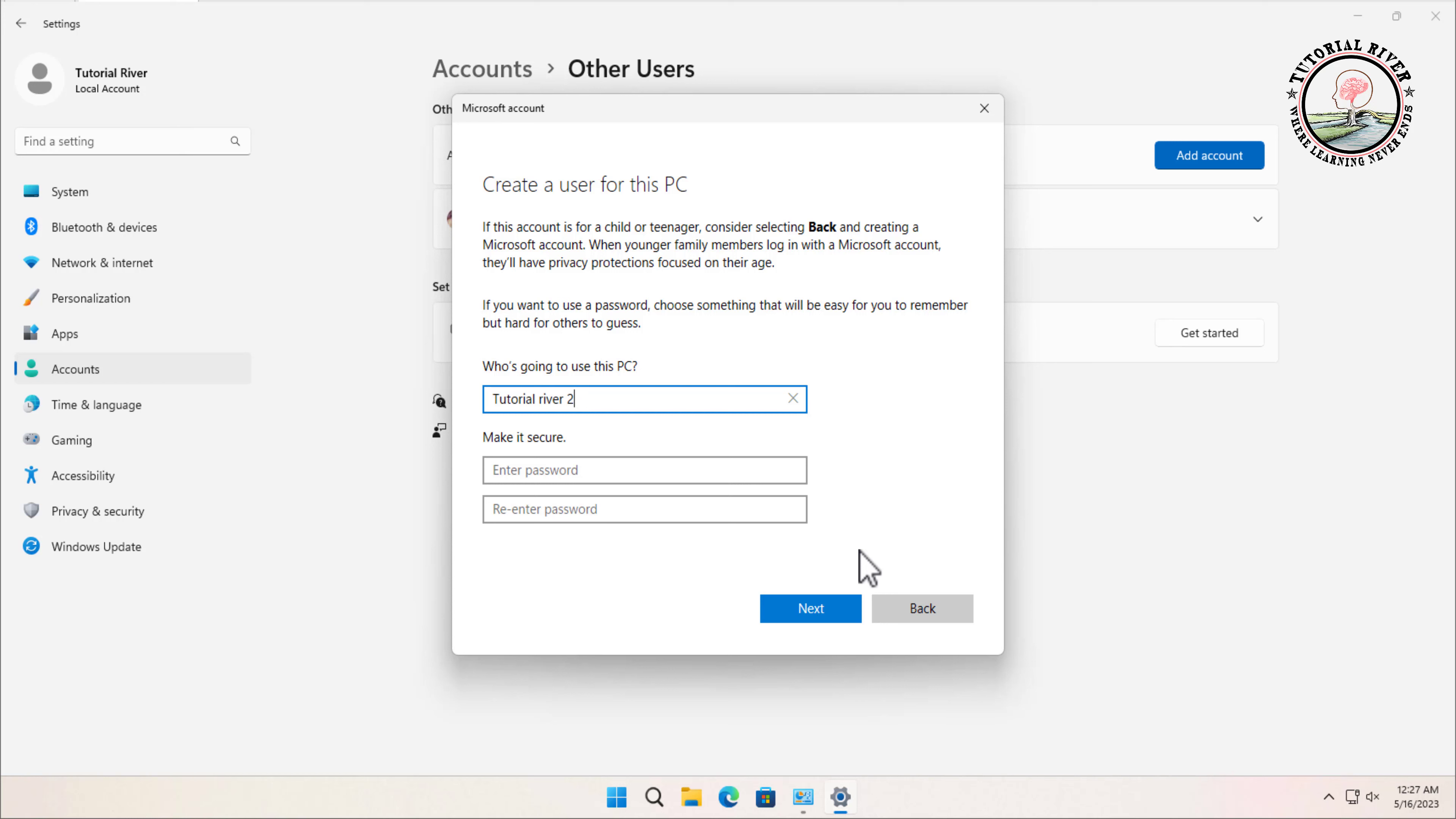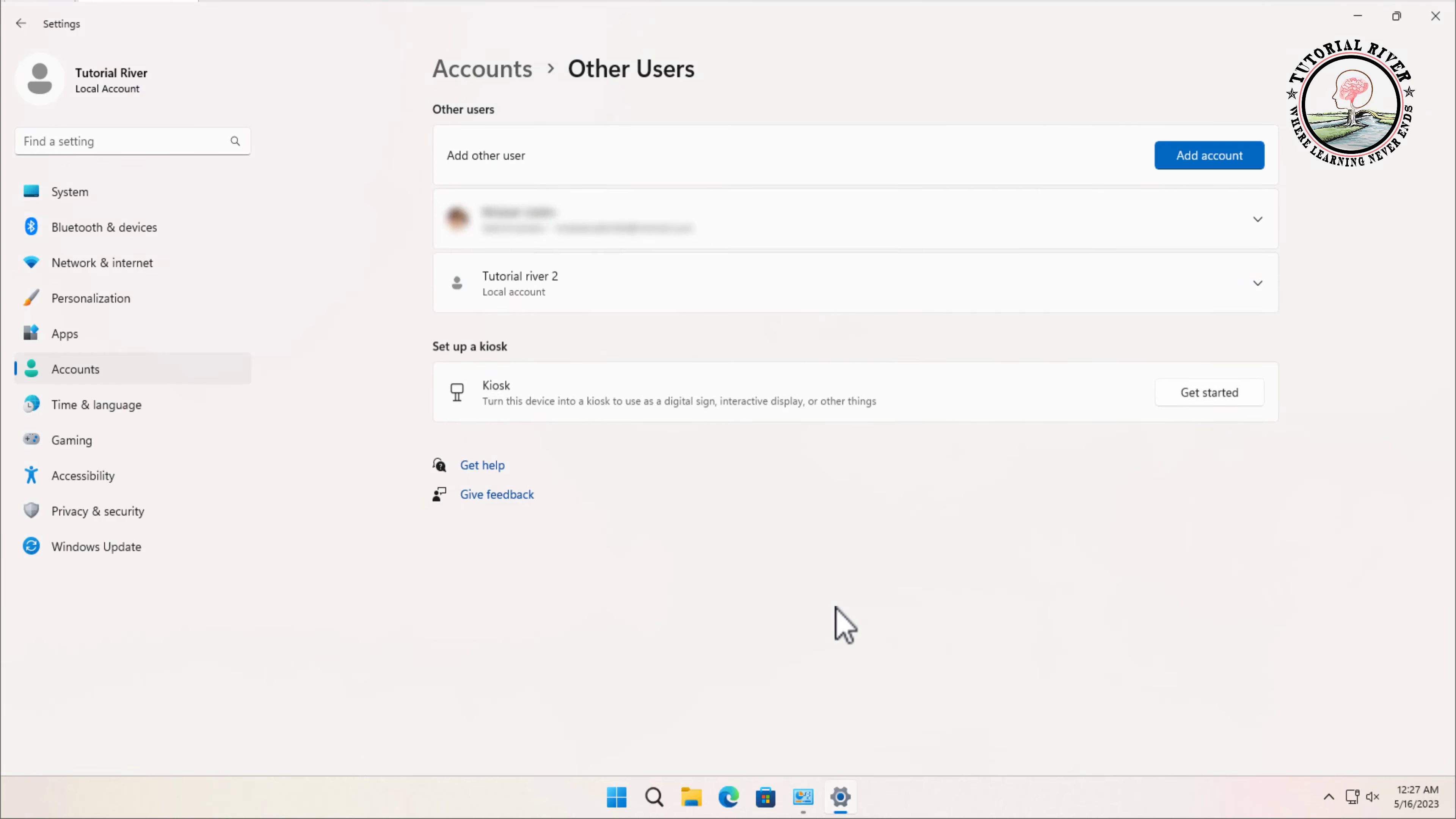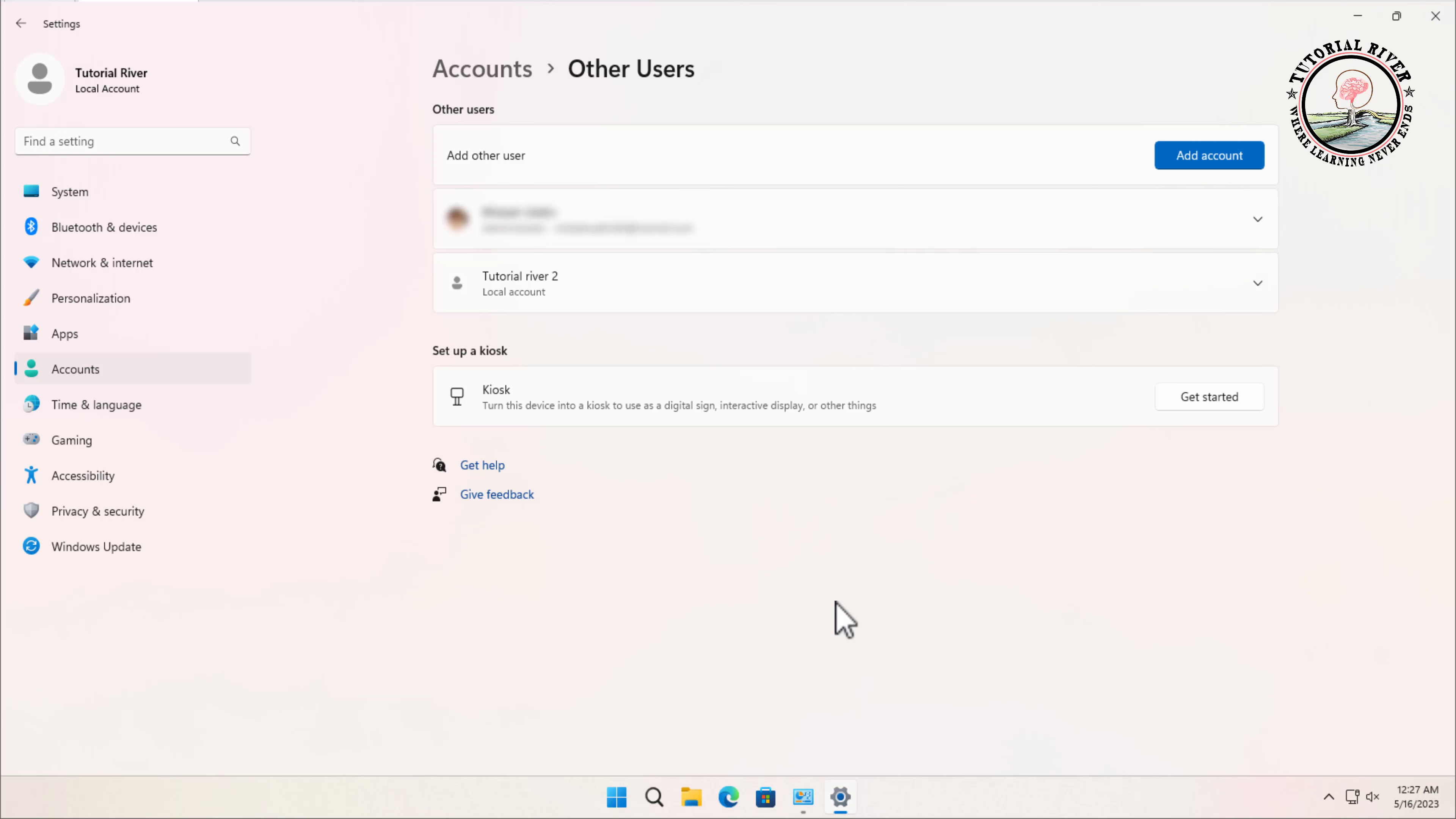Once you have entered this information, click on the Next button. And that's it, you have successfully added an offline user account in Windows 11.